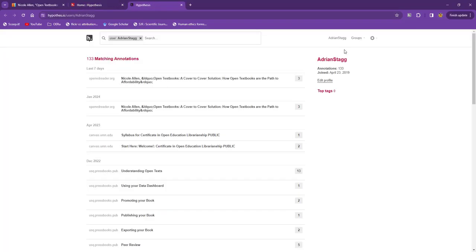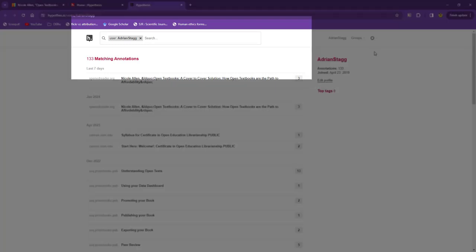All of my annotations are listed on this page. From here, I can search for specific terms in my notes using this feature at the top of the page.